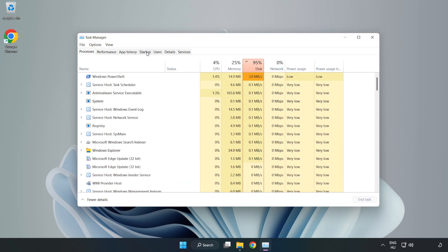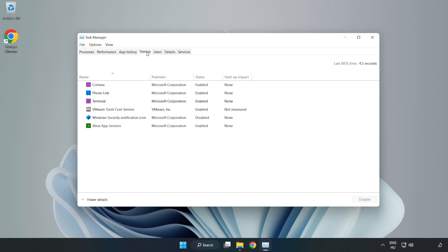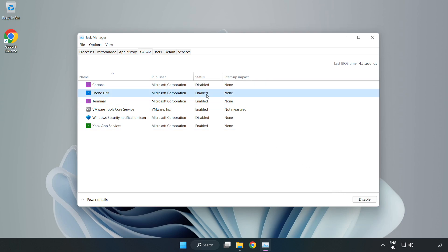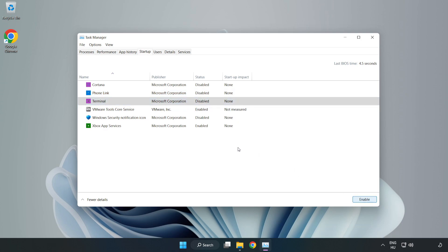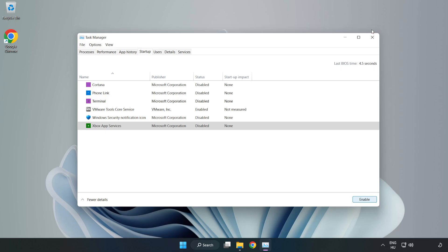Click startup. Disable not used applications and close the window.